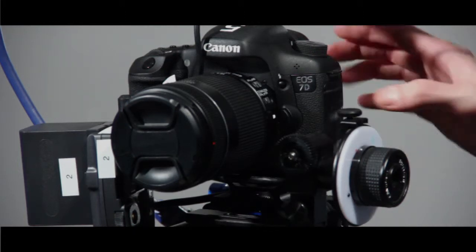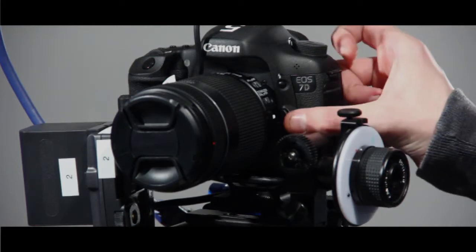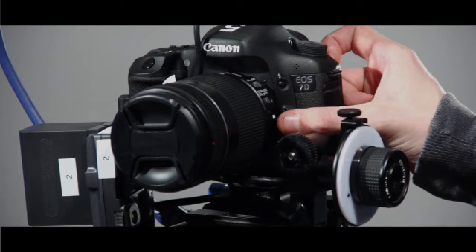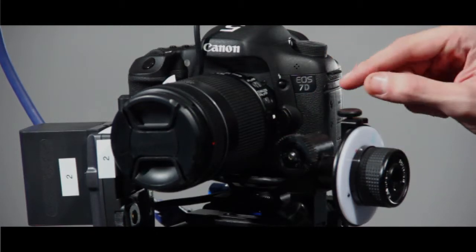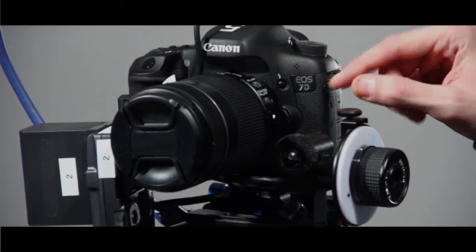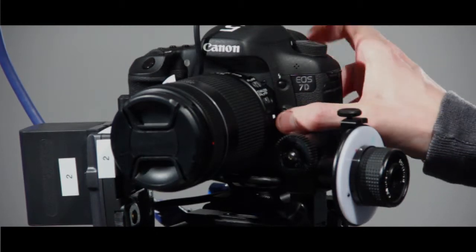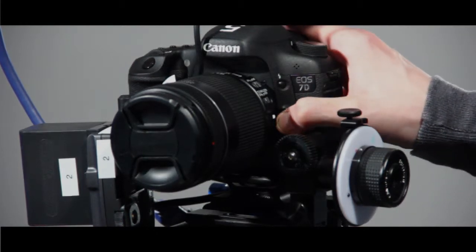First thing, you're going to want to press the button on the left side of the camera, underneath where it says EO7D. This will release the lens.